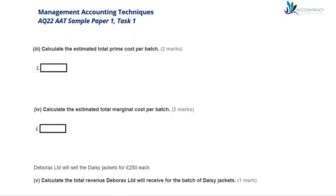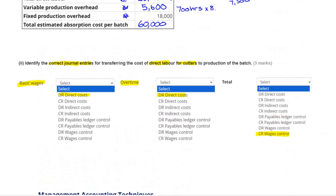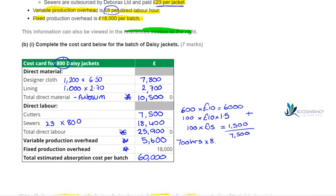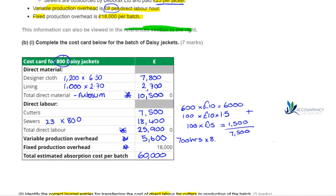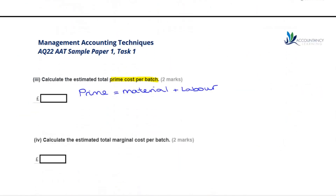We're asked to calculate the estimated total prime cost per batch. Prime cost is materials and labour, so we take our total materials figure and our total labour figure: £10,500 plus £25,900 gives a prime cost of £36,400.